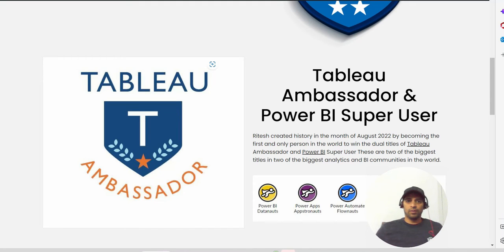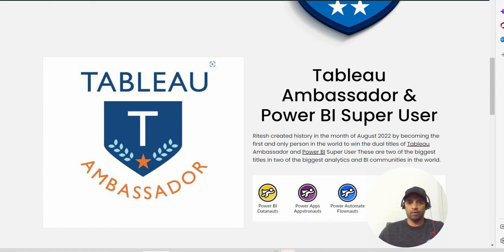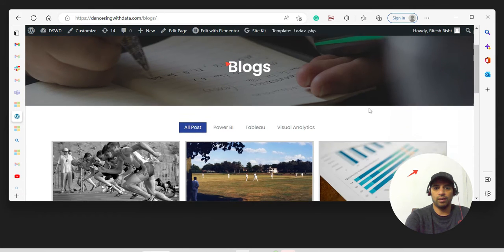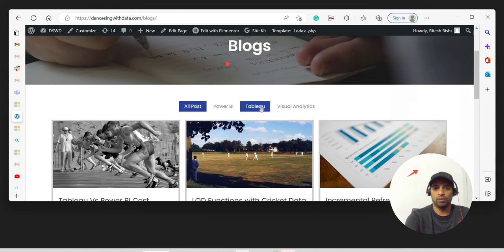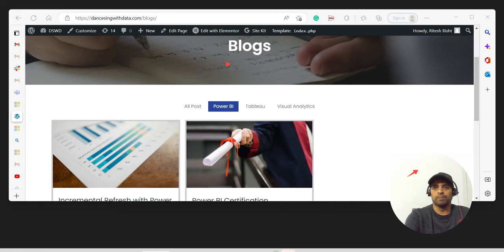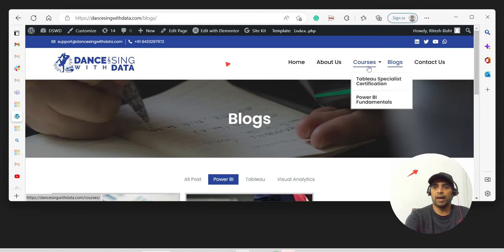Hi, this is Ritesh, welcome to Dancing with Data. I am Ritesh, two-times Tableau Ambassador and one-time Power BI Super User. Do check my website to find informative videos on Tableau and Power BI — I blog about both legendary data analytics tools. I'm also working on a Tableau Specialist certification course, so stay tuned for that.